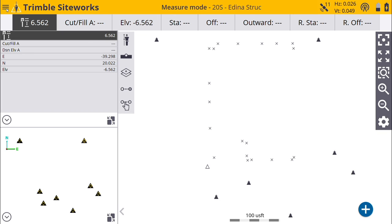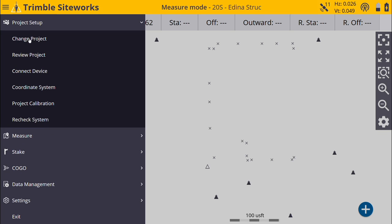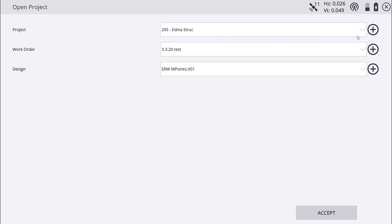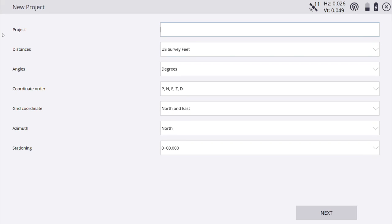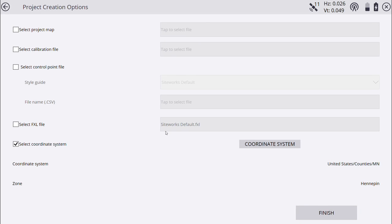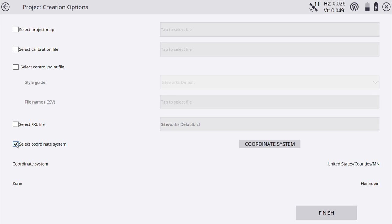First thing we're going to do is create a project, a new project. We're going to say change project, and I am going to name it Grandpa's House. We use U.S. Survey Feet, so I am going to leave it like that. One thing that you can use is a coordinate system. If you're using a VRS system, sometimes it's nice to be able to do that. Otherwise, you can just uncheck that.